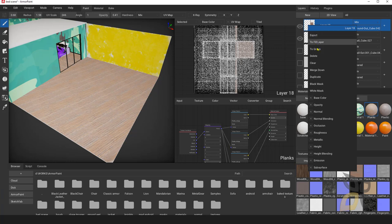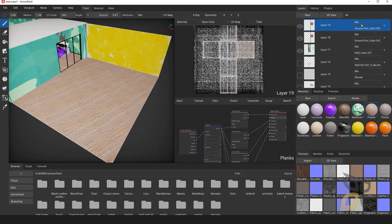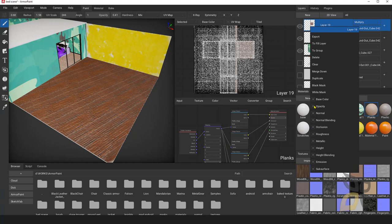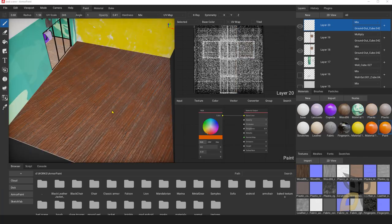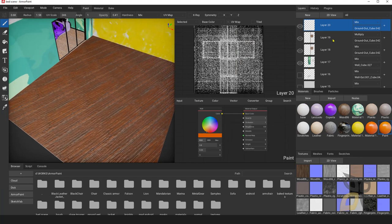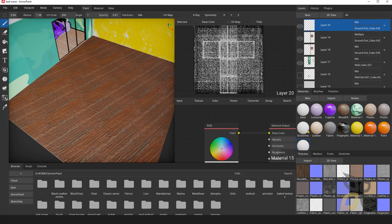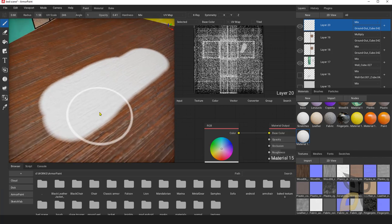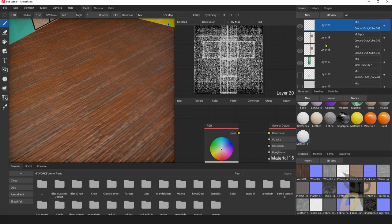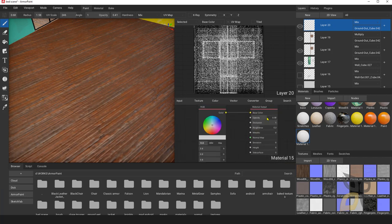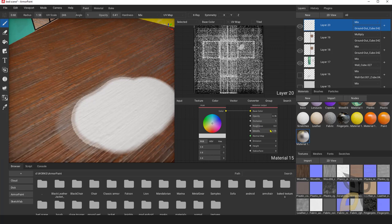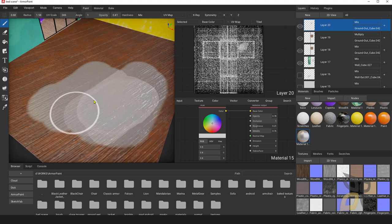You can right-click to duplicate a layer and also change how it's mixed with what's beneath. You can decide whether to show the base color, opacity, normal, or other channels of that particular material. Now I want to paint on the floor — I'll create a new layer, apply it to the ground cube, create a new white material, and start painting. I can change opacity and metalness and other material parameters for the brush.